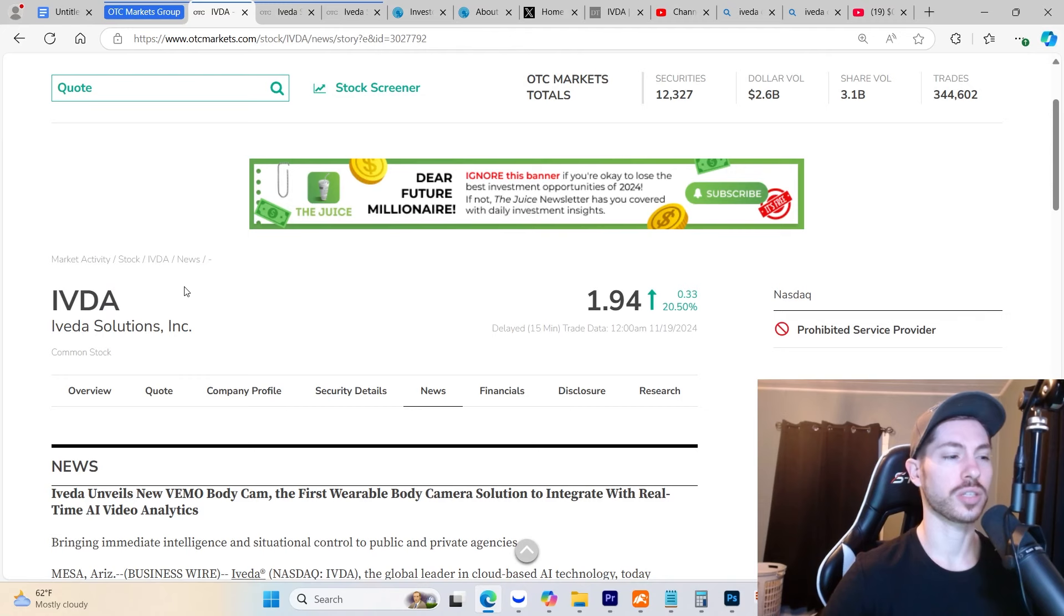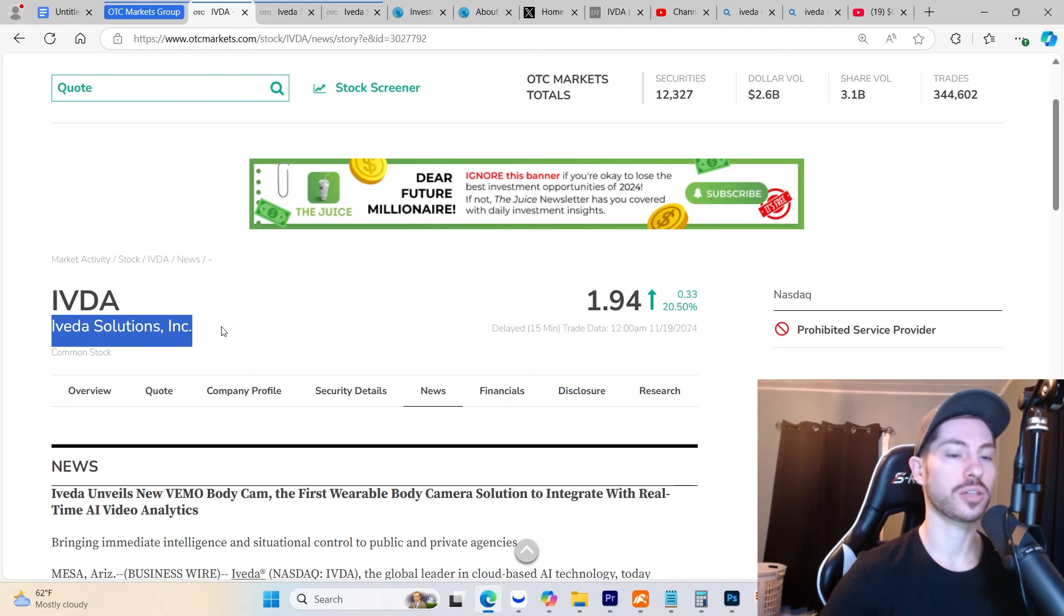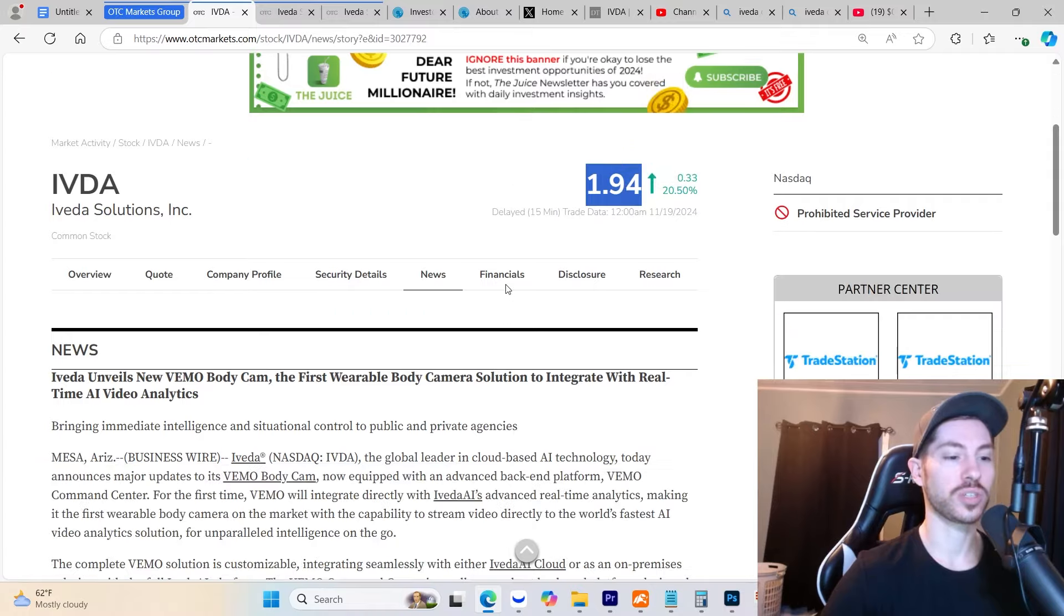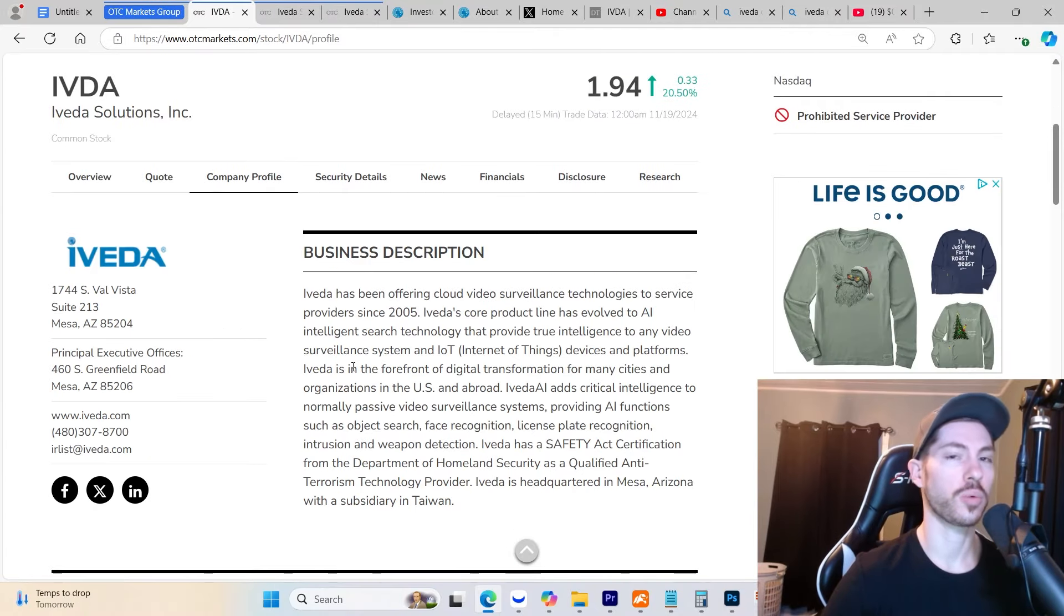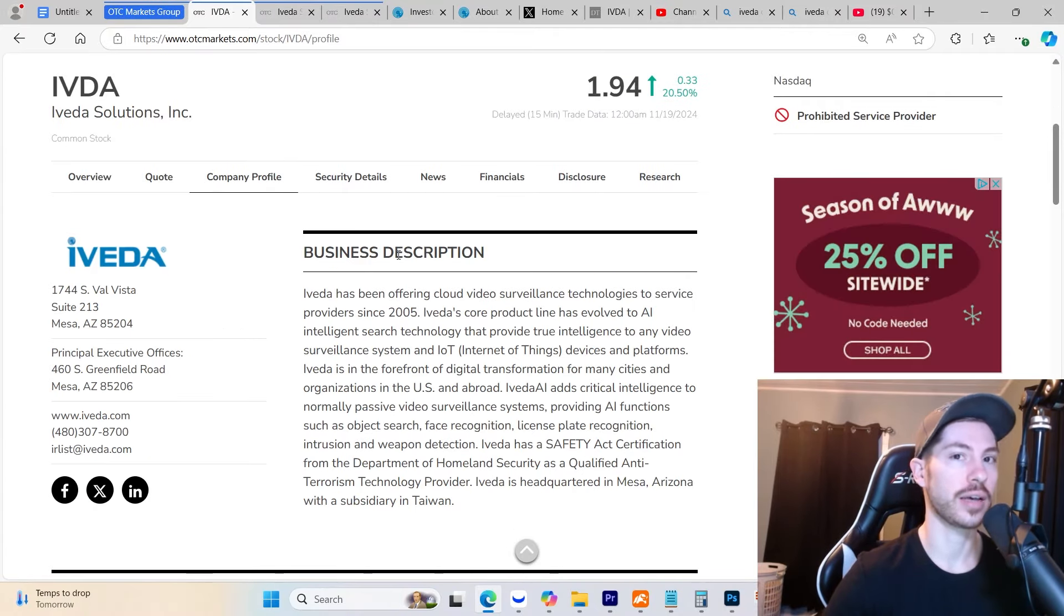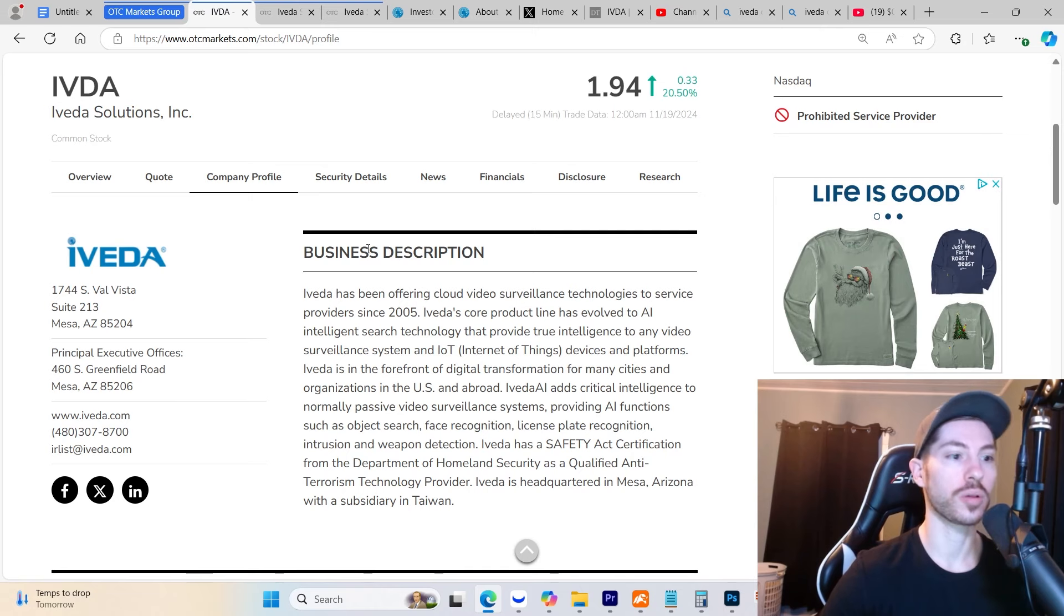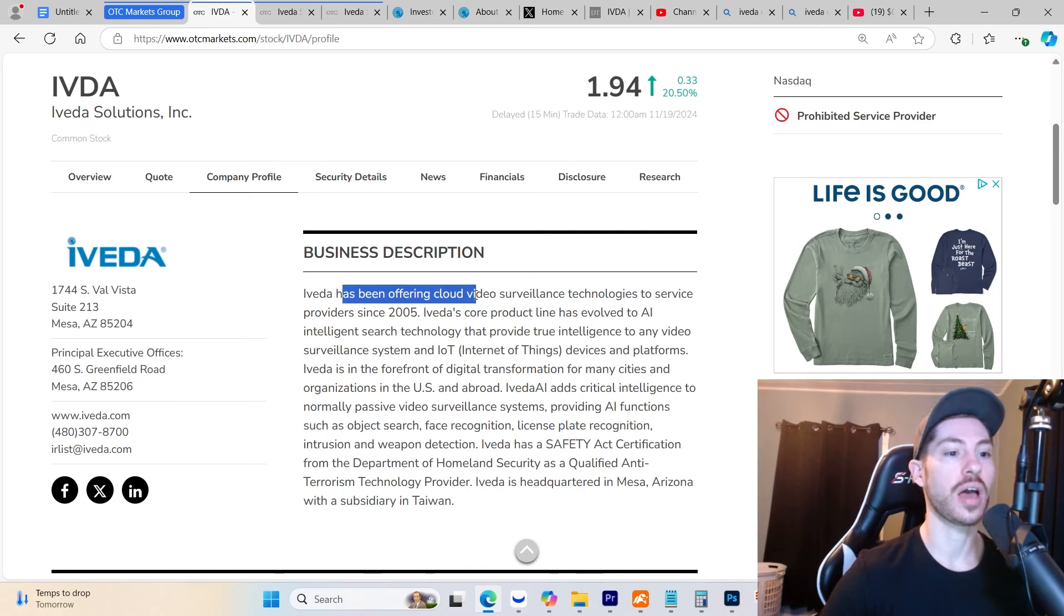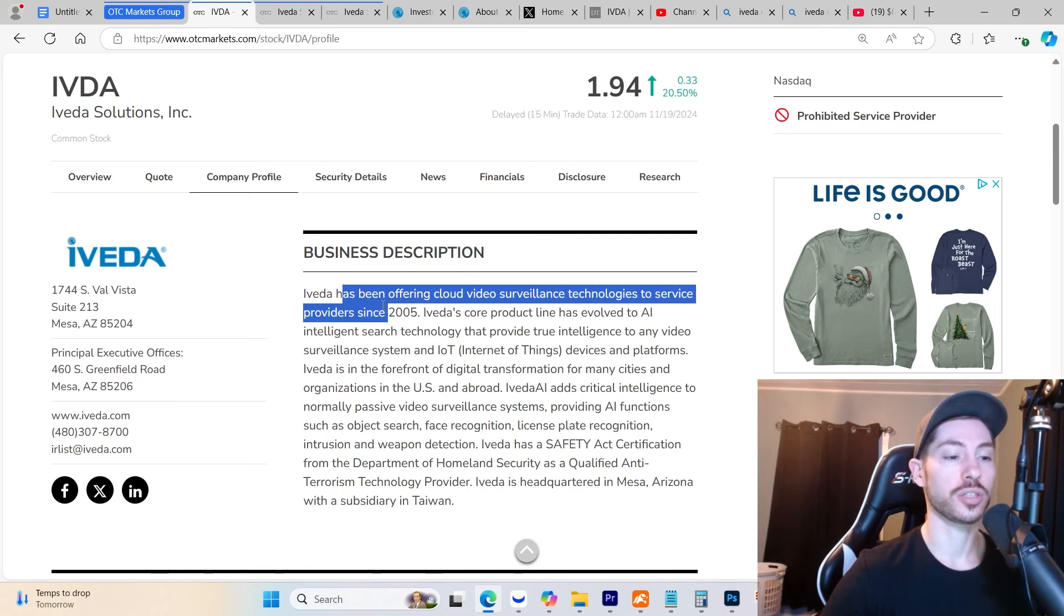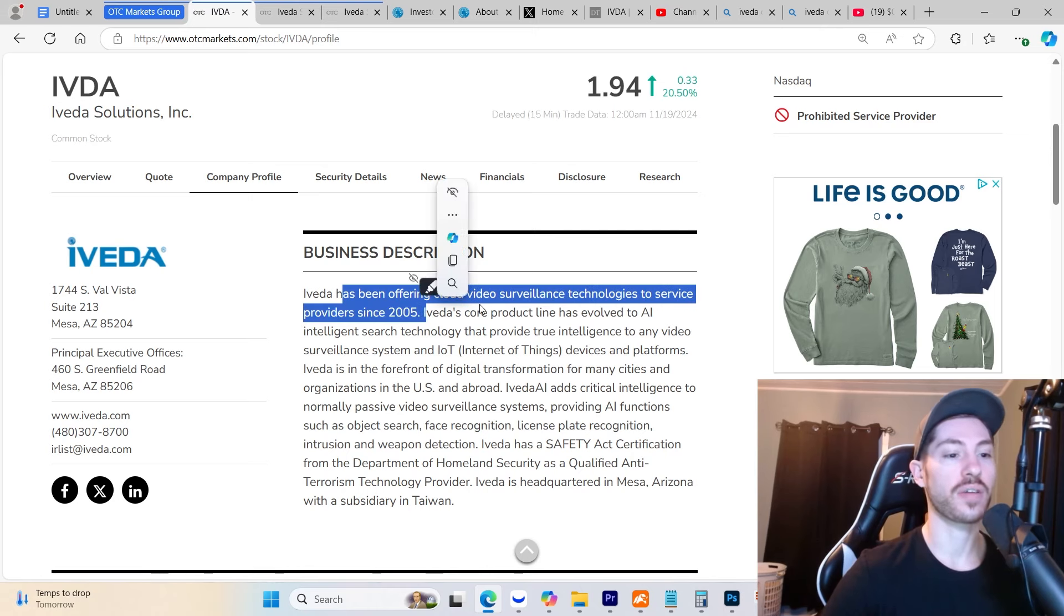The stock I'm talking about is ticker IVDA, Iveda Solutions, currently trading at $1.94. We're going to talk about what the company does. They're an AI company developing smart cities globally.